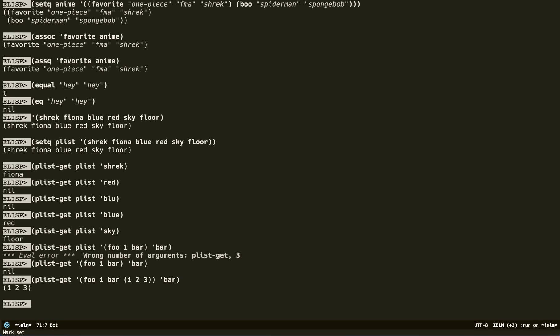Now I've shown you the association list and the property list. I guess what I should tell you is when to use each, because they are pretty similar. My opinion: if you're just using it for yourself, use either one — it doesn't matter — as long as you're consistent. If you choose association list, be all in on either dotted cons cells or regular lists inside. But in Emacs, they do make a distinction. For example, if you work with faces or changing how text looks in Emacs, you're going to have to use a property list.